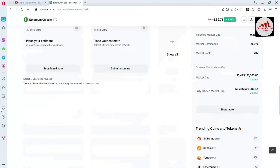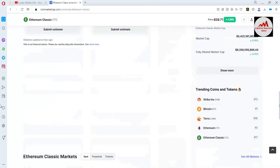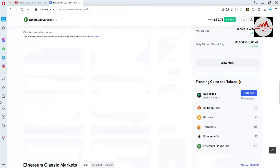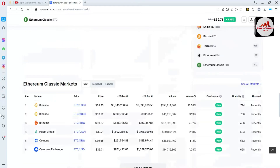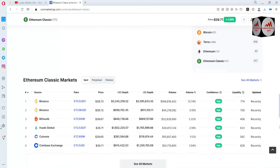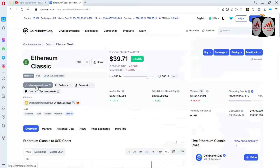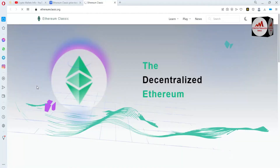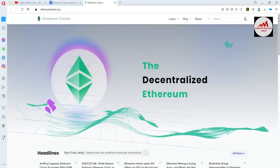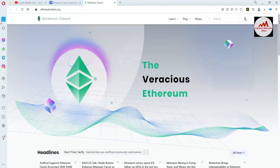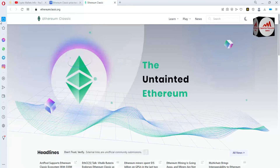If you need to exchange or trade this token, you can use these exchanges: Binance, Huobi Global, Coinbase exchange. If you need the official website, the official website is ethereumclassic.org. You can also use this token with MyEtherWallet.